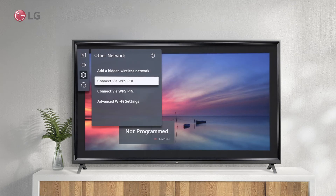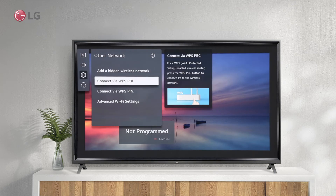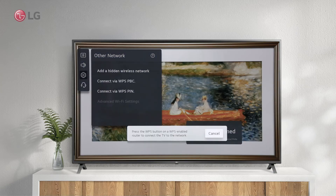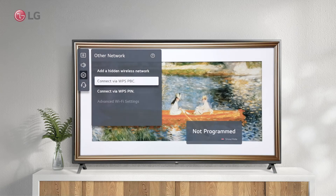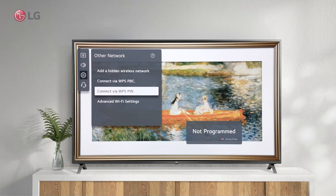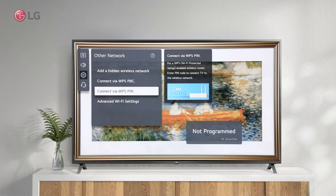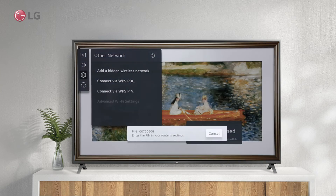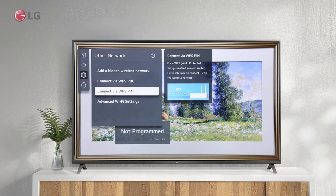The second option is to connect using a WPS-enabled router. Thirdly, you can connect via WPS-PIN if your router supports it.